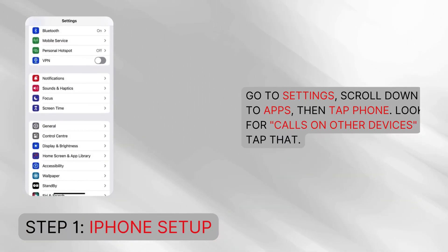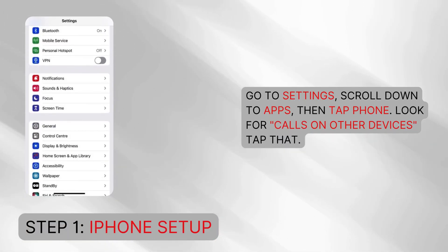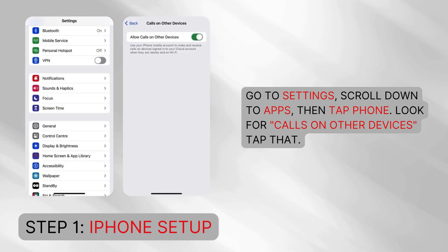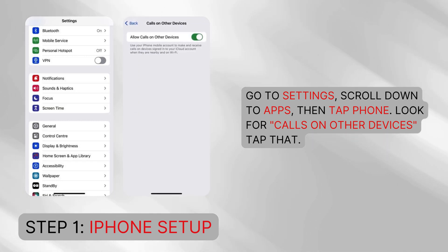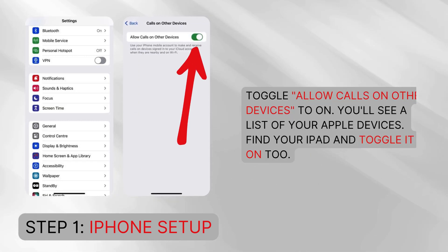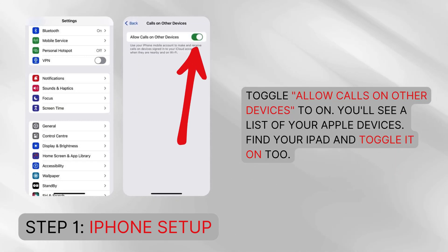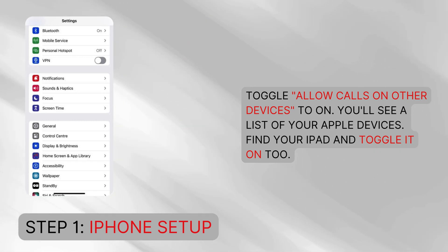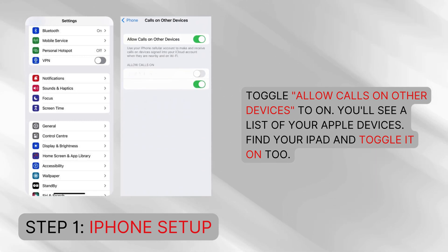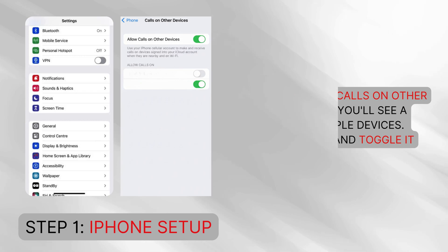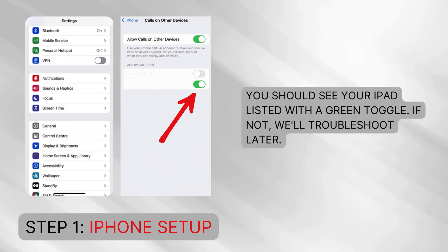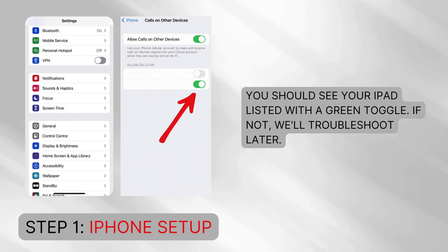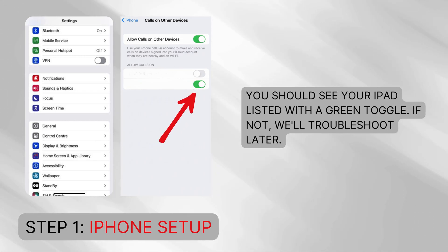Step one: iPhone setup. Let's start with your iPhone. Go to Settings, scroll down to Apps, then tap Phone. Look for 'Calls on Other Devices' and tap that. Toggle 'Allow Calls on Other Devices' to on. You'll see a list of your Apple devices — find your iPad and toggle it on too. You should see your iPad listed with a green toggle. If not, we'll troubleshoot later.